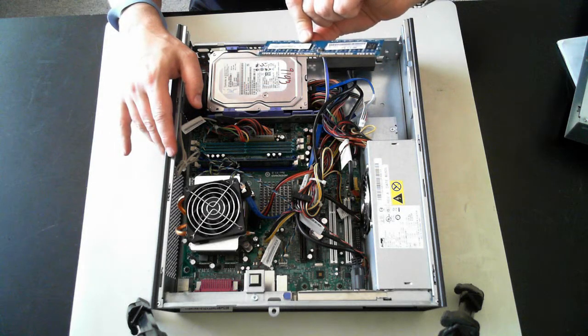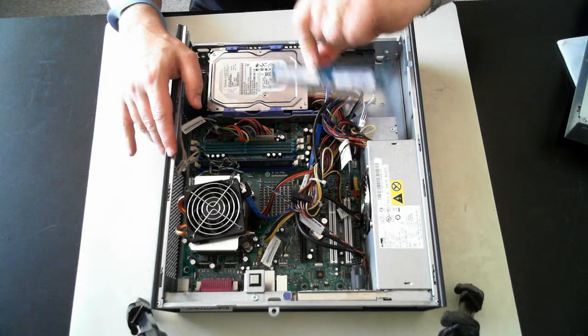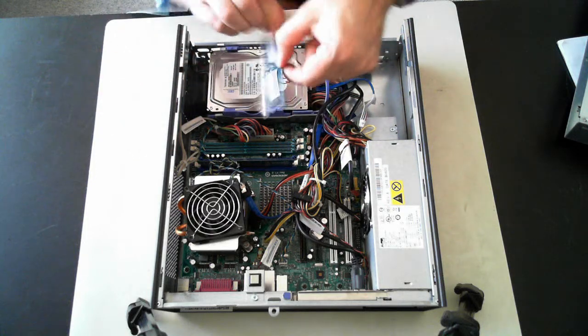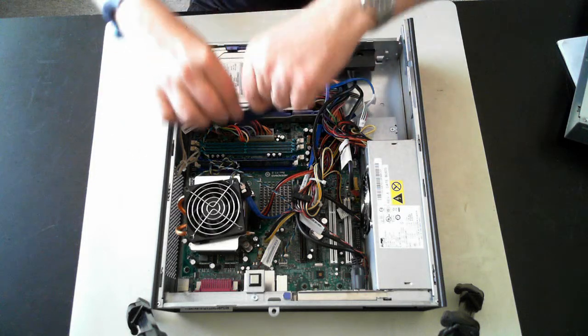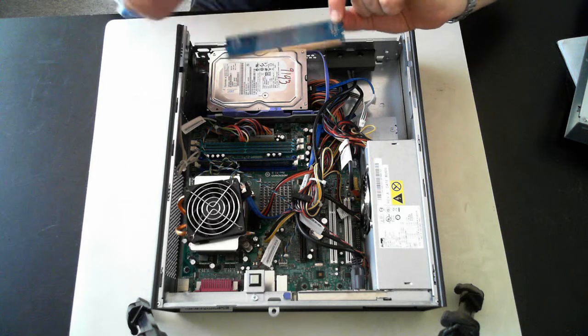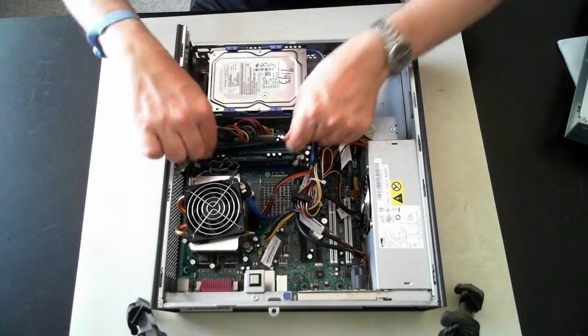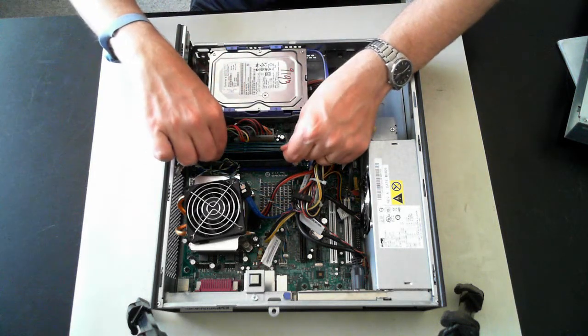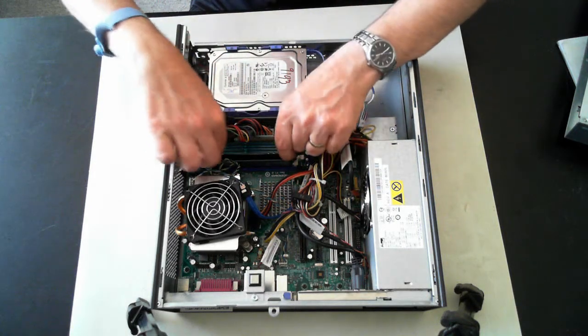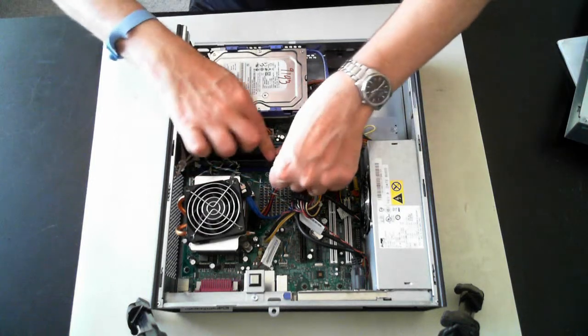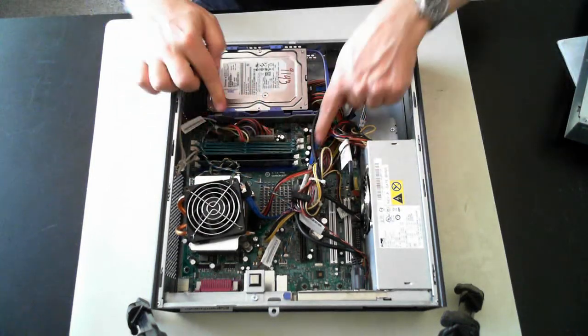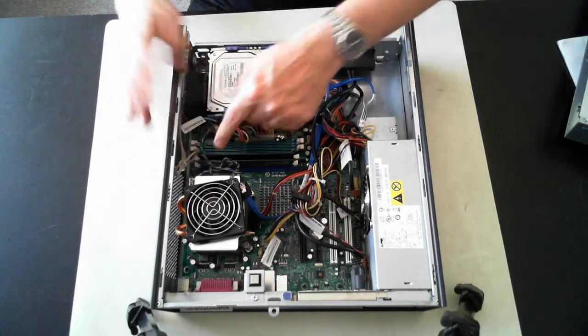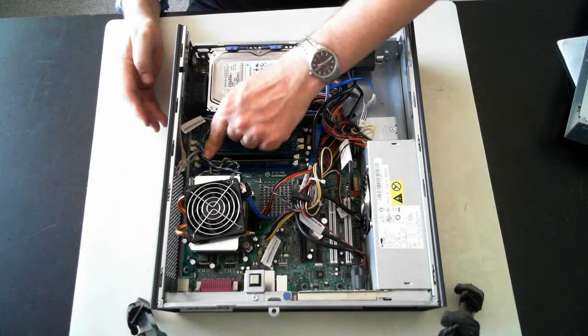So to put it back in, it only goes in one way because there's a little notch there. So just make sure you get it in right. Push it in, and then those little tabs should click into place.